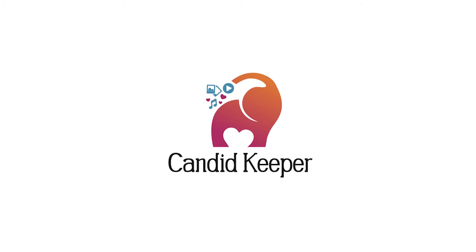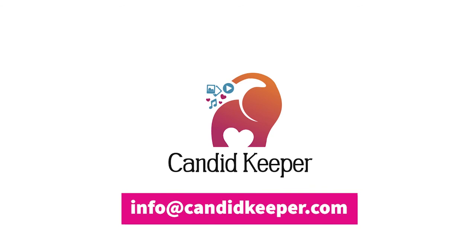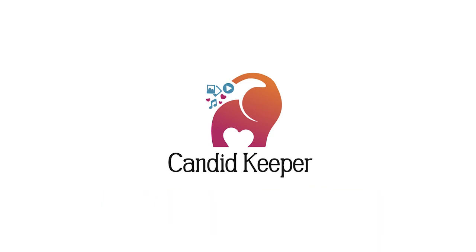Well, I hope this tutorial helped. If you still have questions, please feel free to email us at info at Candid Keeper dot com, and we will do our very best to help you. We want the best experience for you and your Candid Keeper. We hope you enjoy.